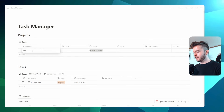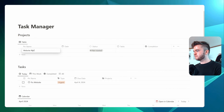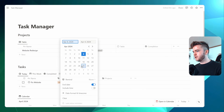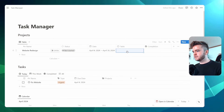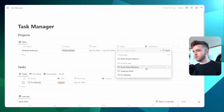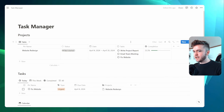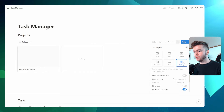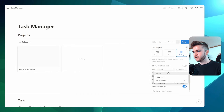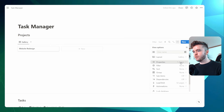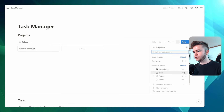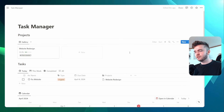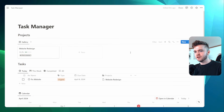Let's delete the empty entries and create an example project called 'Website Redesign'. We'll give it a date range from now to the end of the month, and tag some tasks: 'Write Project Report', 'Email Team Meeting', and 'Fix Website'. To make the Projects database look nicer, we're going to change it from table view to gallery view, set page content to none, and then show two properties: Completion and Status.